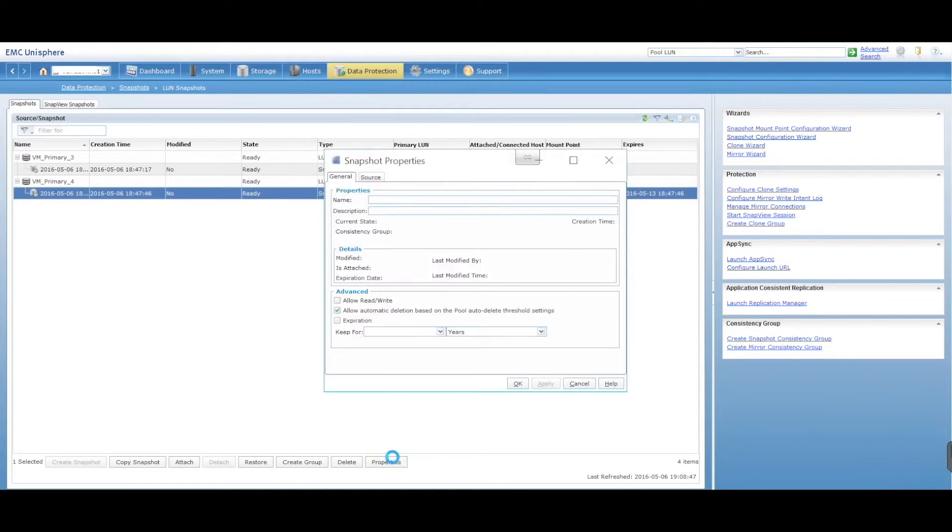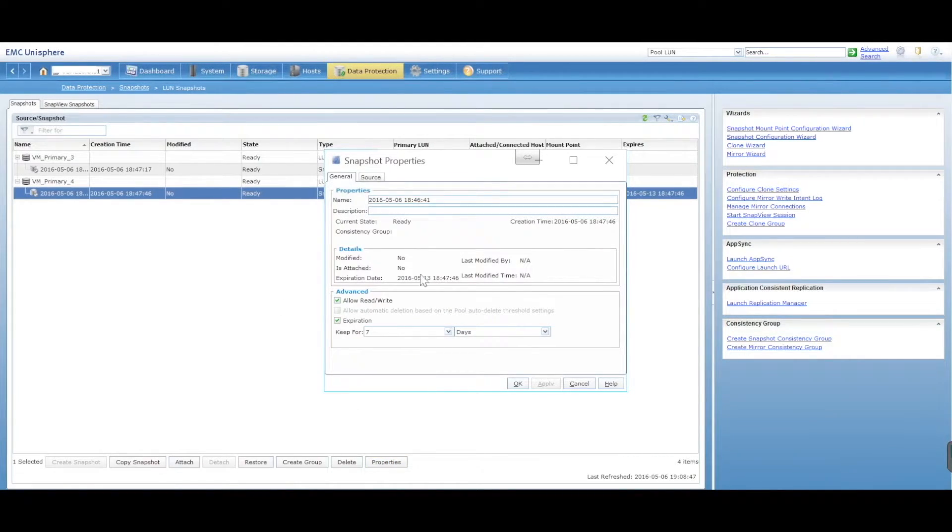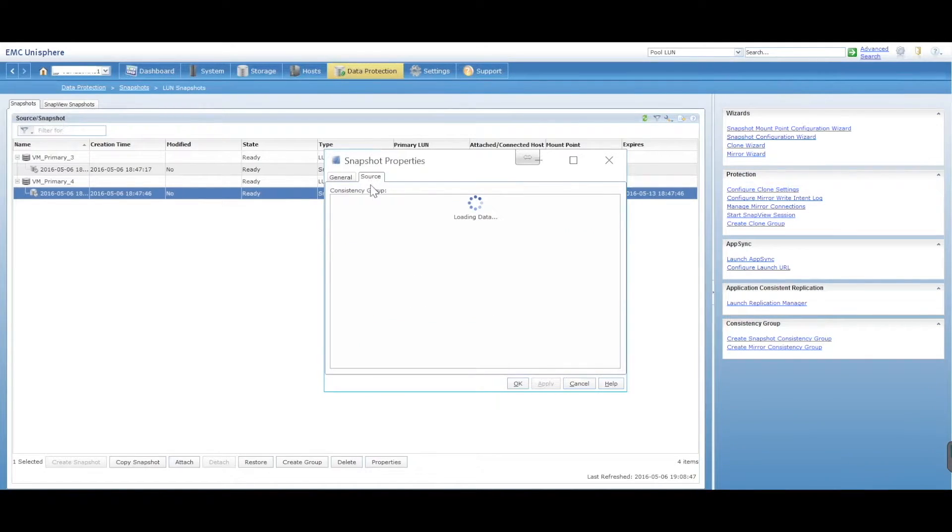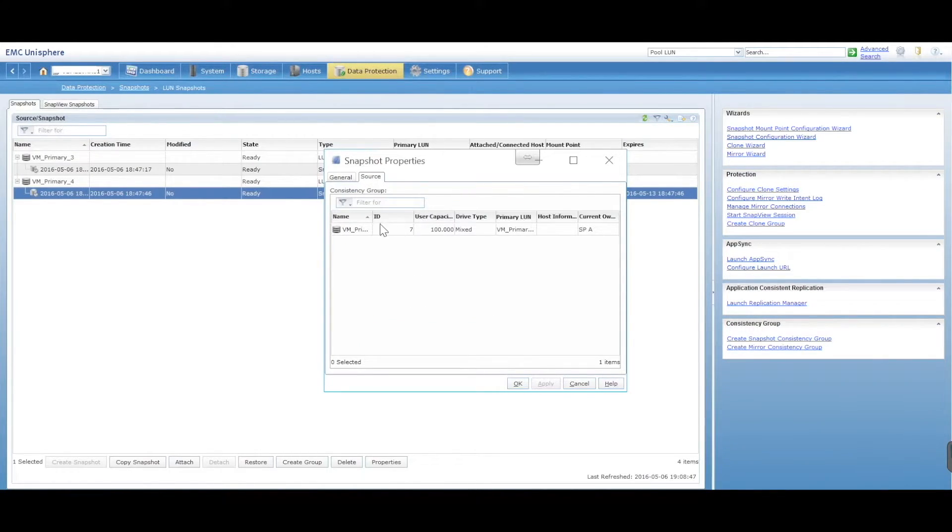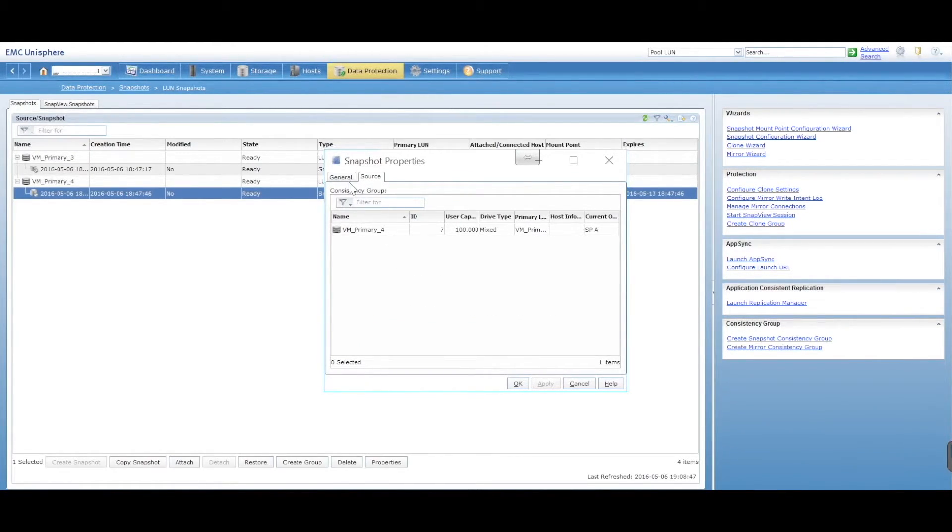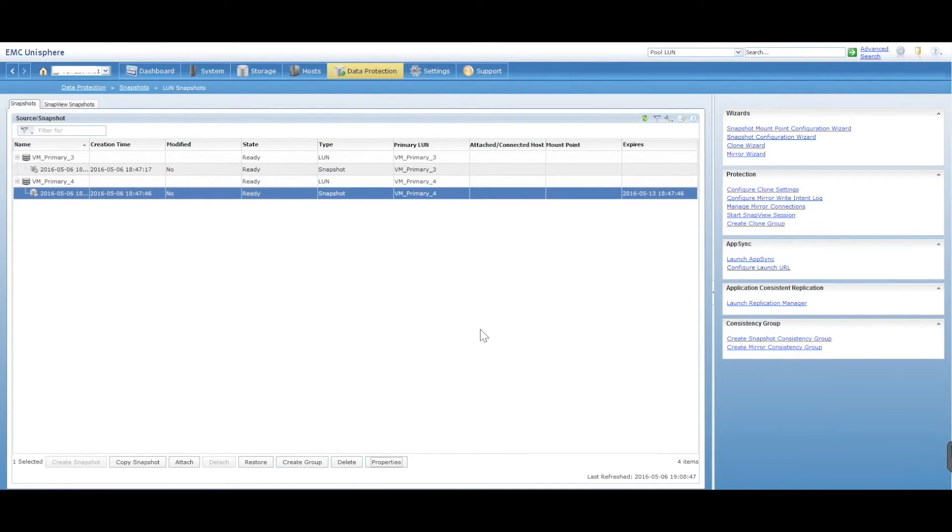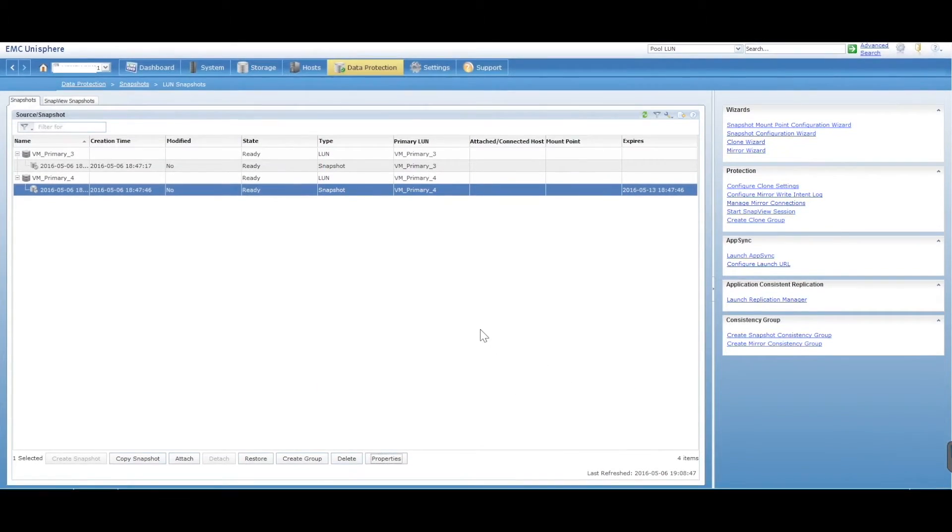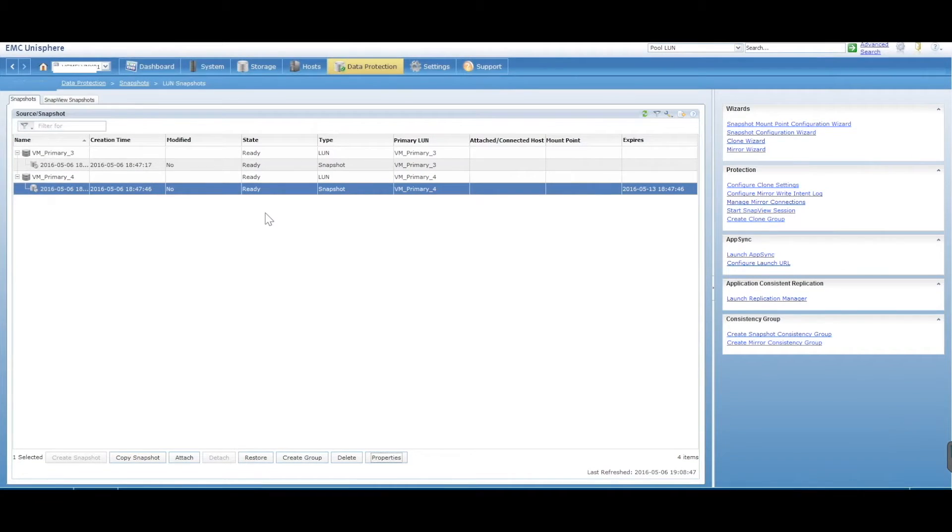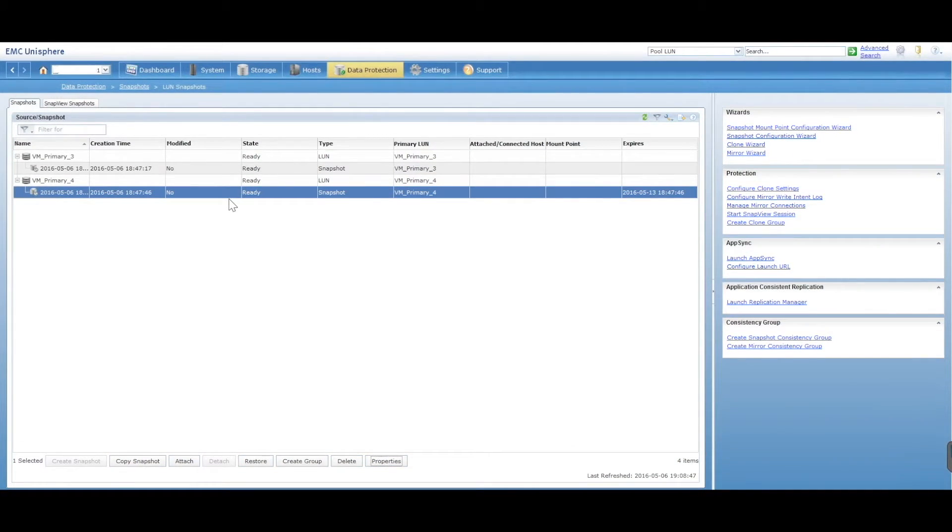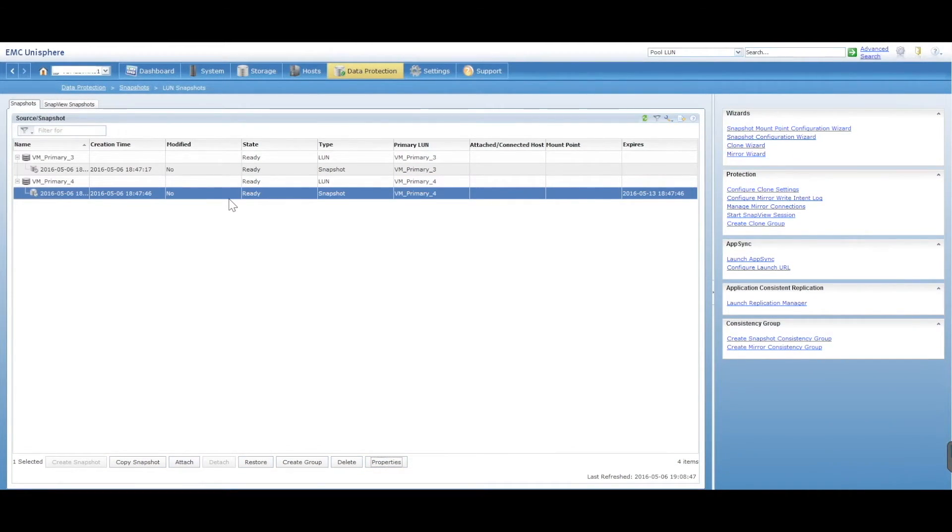You can go and click on the Properties. You can see some information regarding that snapshot. You can see the source, where did it come from, etc. It was 100 gig. And that is it. So that is the simple view on how to create snapshots for your VNX.